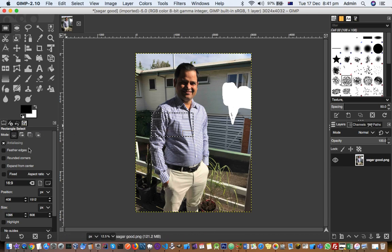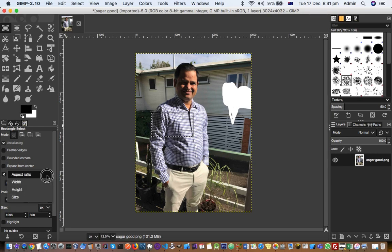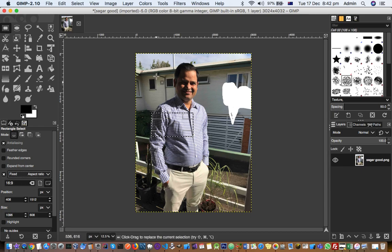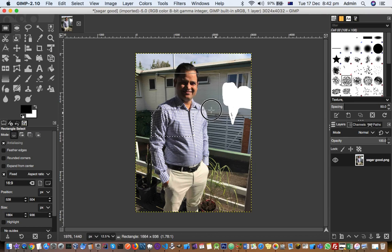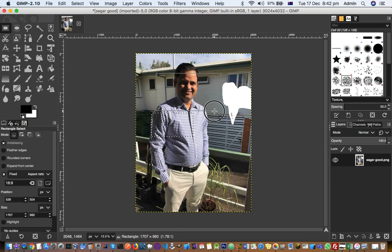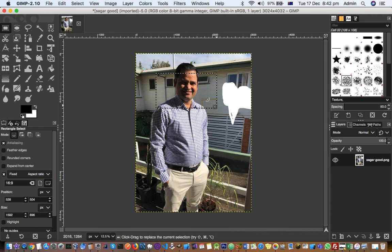To get a specific aspect ratio easily, after selecting the rectangle select tool, look at the tool properties at the bottom. Select 'Fixed' and then choose 'Aspect Ratio,' and enter 16:9. Now when you drag to select, it will automatically maintain that 16:9 aspect ratio — you don't need to worry about the dimensions at all.